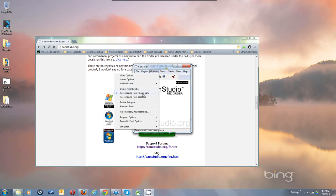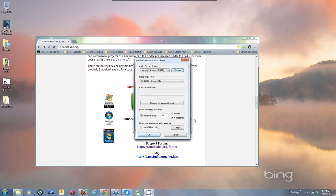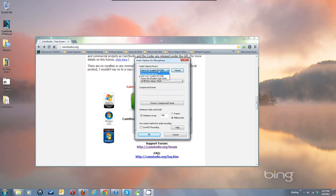Select 'Record audio from microphone,' then go to Audio Options > Audio Options for Microphone. I'm using a Line In from a USB interface with my mic plugged in. If you have a mic plugged into the mic jack it'll appear in the dropdown list. Stereo Mix is also available in my dropdown as another choice — just pick the one appropriate for your setup.